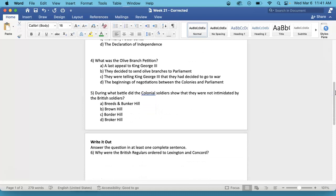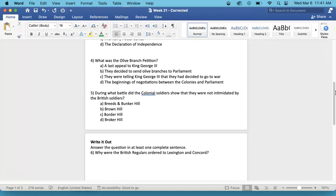Number 4. What was the Olive Branch Petition? A. A last appeal to King George III. B. They decided to send Olive Branches to Parliament. C. They were telling King George III that they decided to go to war. Or D. The beginnings of negotiations between the colonies and Parliament. This is on the inside of your news article, under the section Continental Congress.